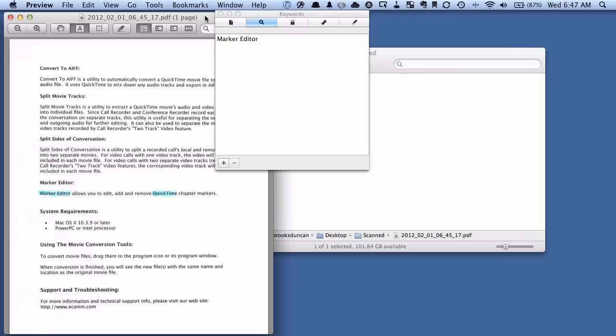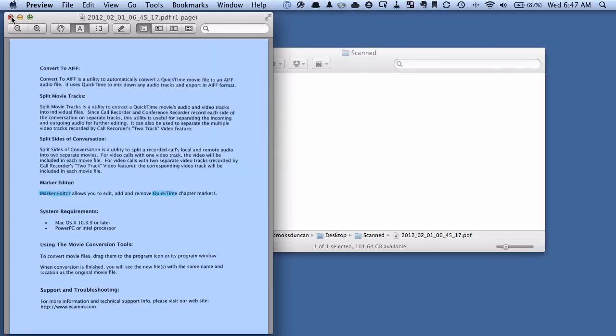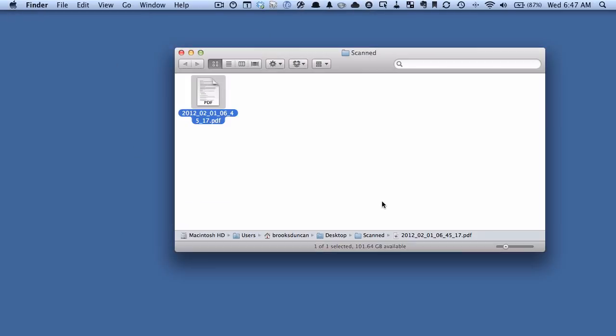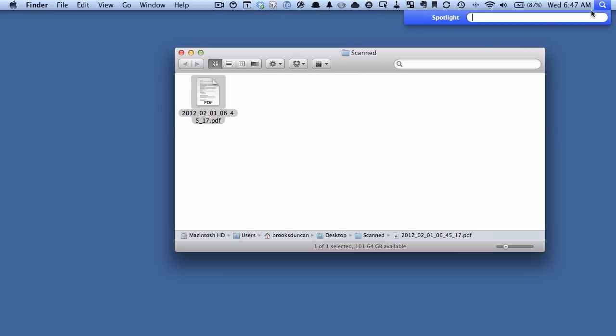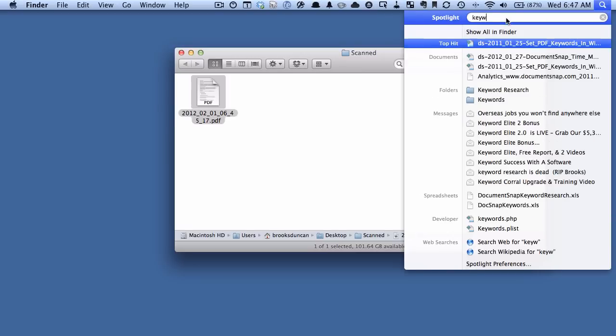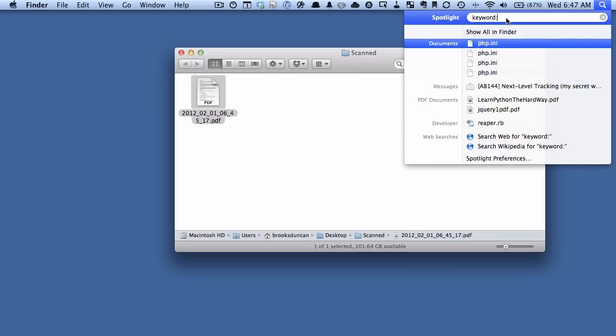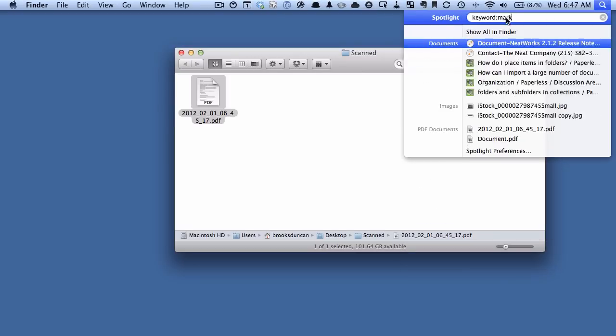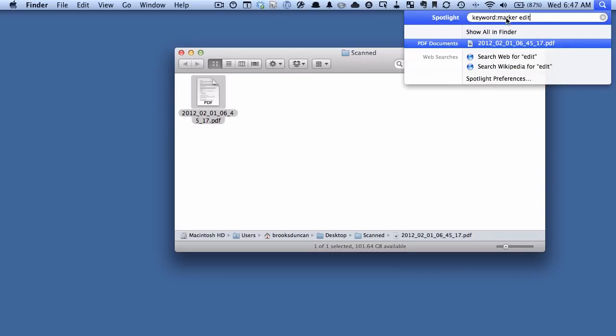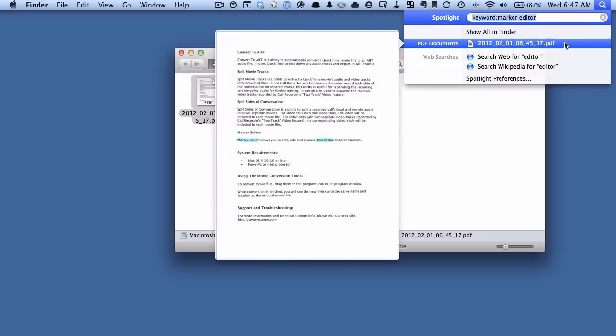Now, just for fun, just to show you what we can do with this, as an example. If I go up here to Spotlight on the Mac, and I type keyword colon marker editor, you can see that the first document that it finds is this document that we just scanned. So the Mac is able to index and search just based on that keyword field and nothing else. You can see it's another way to search.